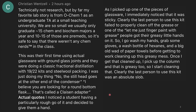Technically not research, but by far my favorite lab story is from OCHEM 1 as an undergraduate TA at a small teaching university. We are so small that we usually only graduate approximately 15 chemistry and biochem majors per year, and 10 to 15 of those are pre-med students, so it's safe to say that there weren't any chem nerds in the class. This was their first time using actual glassware with ground glass joints, and they were doing a classic fractional distillation with 1922 kits and steel wool packing.